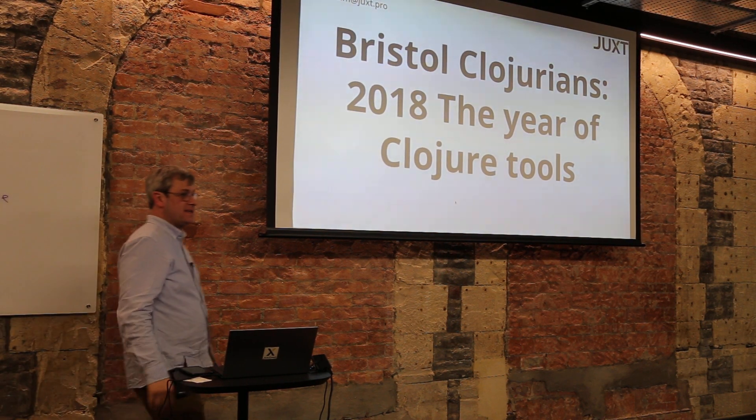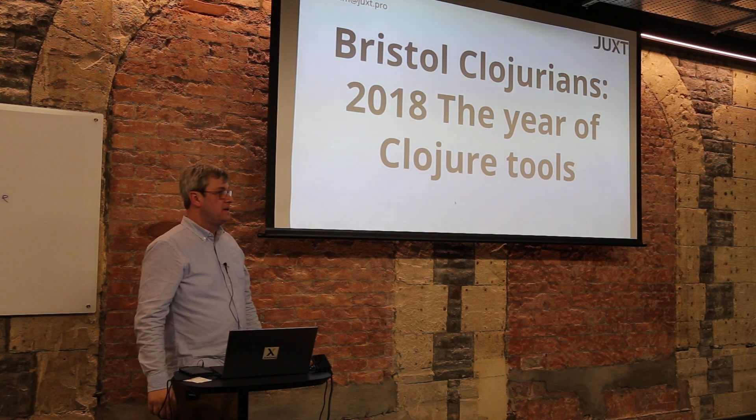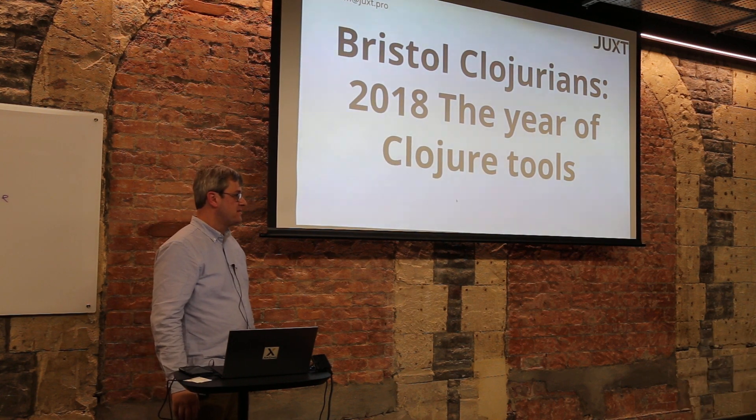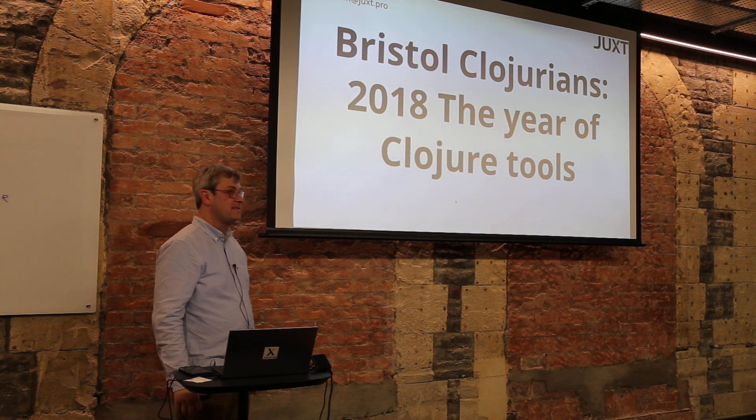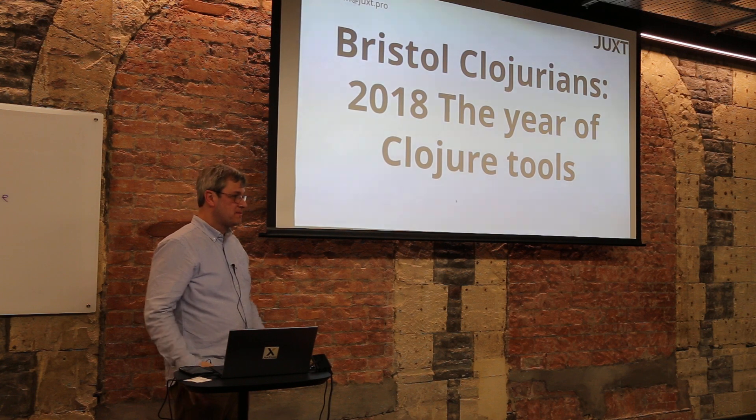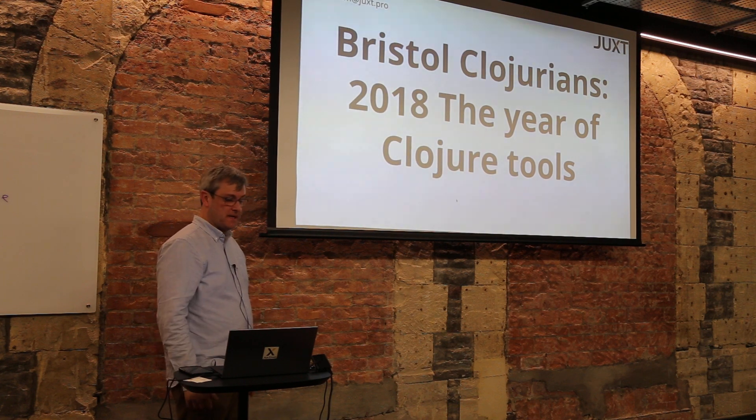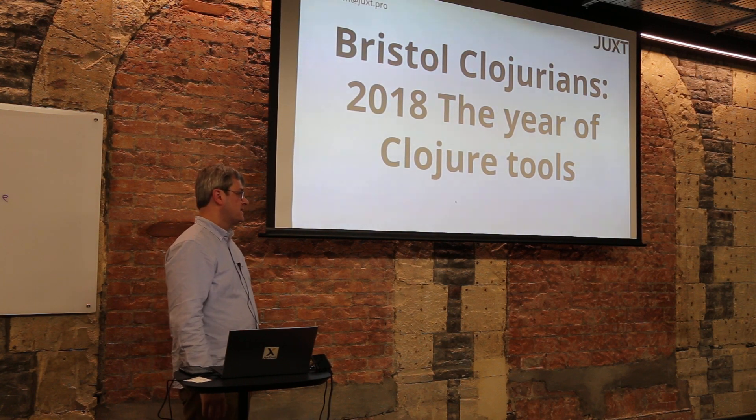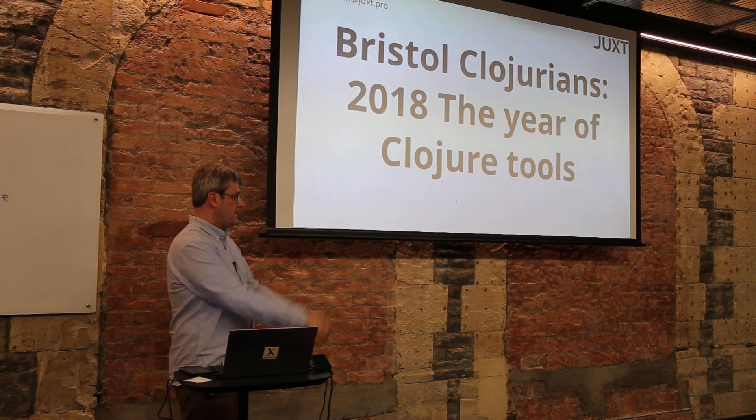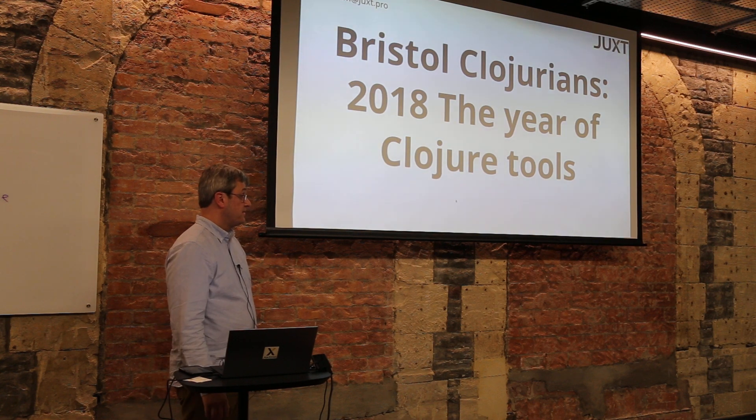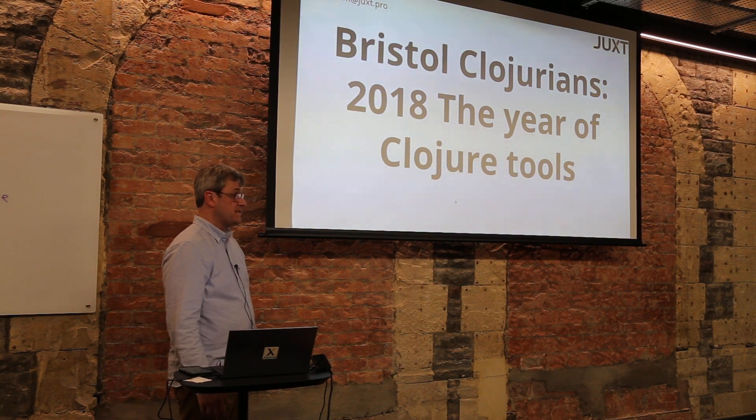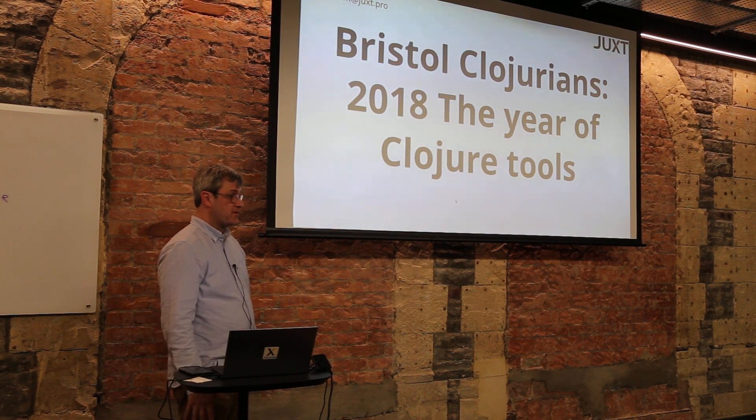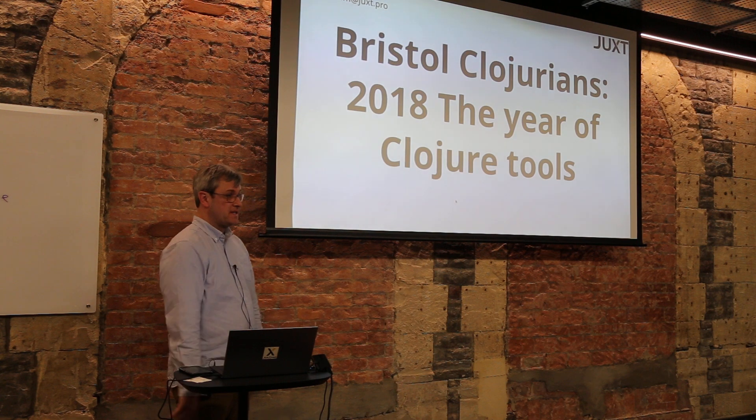Okay, are we ready to start? Welcome everybody to Bristol Clojurians. We're here from Juxt and we're being sponsored by Gresham Technologies, so thanks James and Gresham for sponsoring this event.